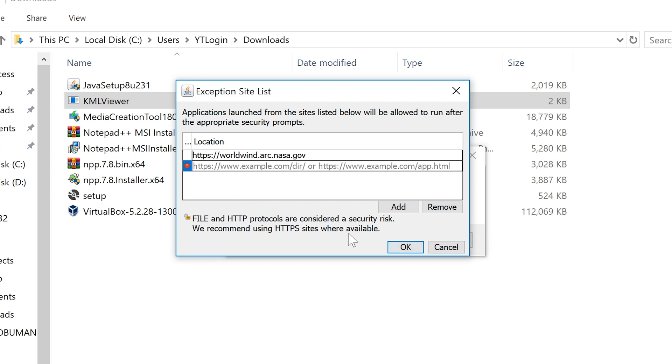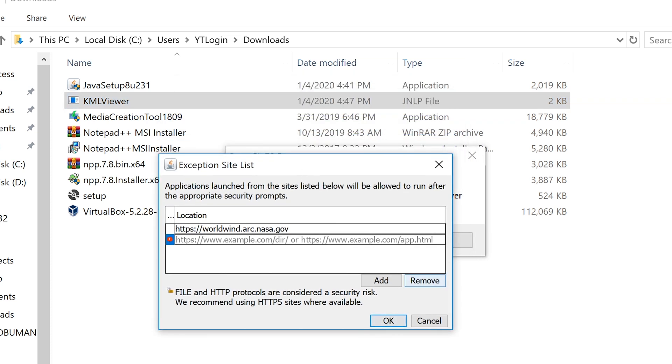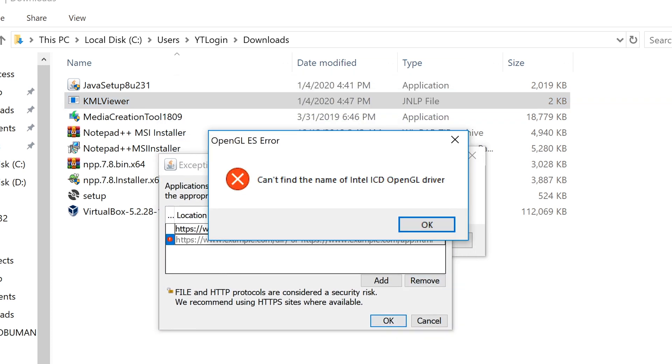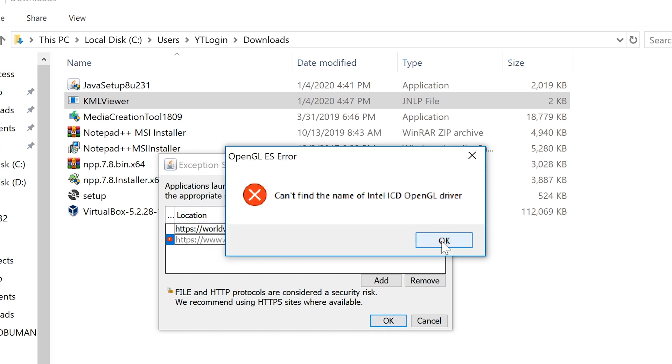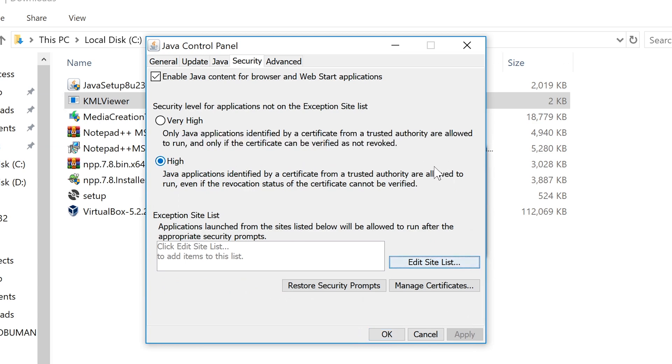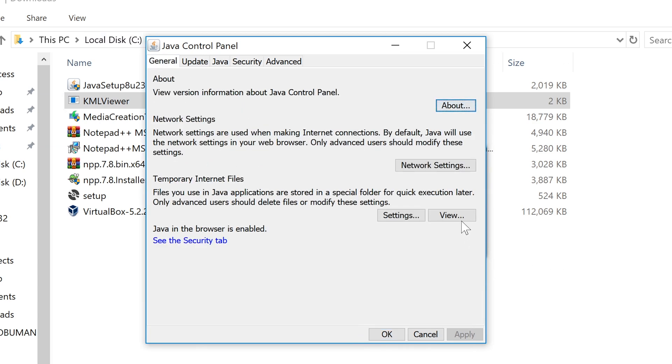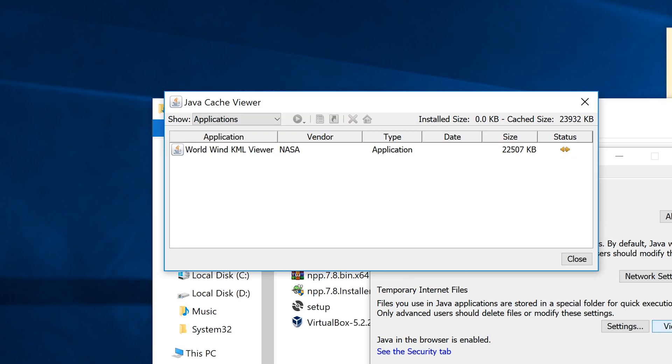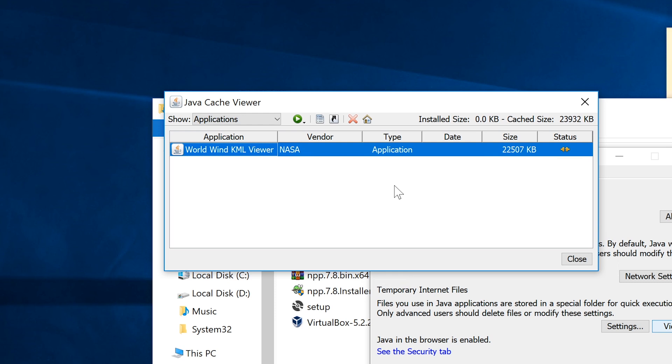Because sometimes the applet itself may actually look for a different location to download the application itself locally, which I have shown you in Java control panel. And that was here under view temporary internet files.